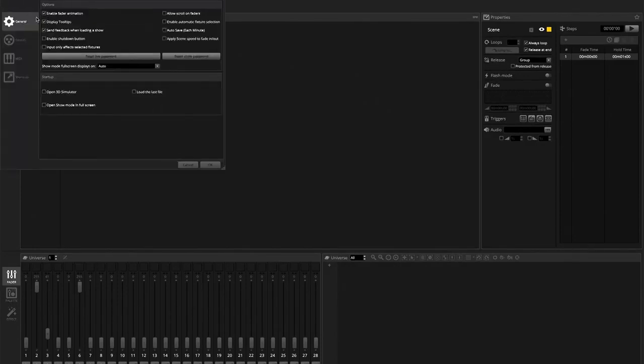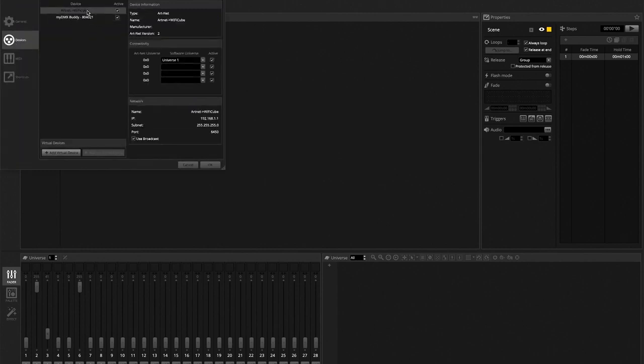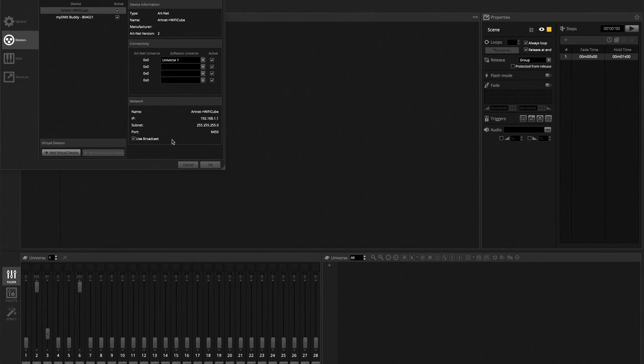On my devices, I'm going to make sure that my actual dongle is activated as well as the node. In this case, the ArtNet WiFi cube is going to be a node and I'm going to use broadcast. Now this one will work on a 192 DHCP, whereas most ArtNet devices need a 10 or dot 2.